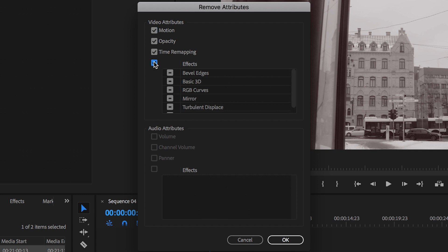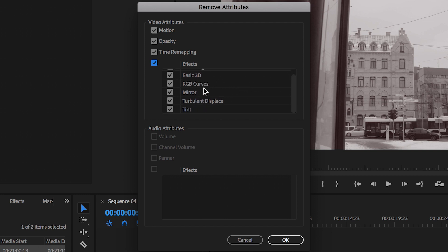We can remove the opacity effects, we can remove time remapping which is your speed and duration and then in here in the effects tab you can see all of the effects that were on all of these different video clips so we've got bevel edges, basic 3D, RGB curves, mirror, turbulent displacement.